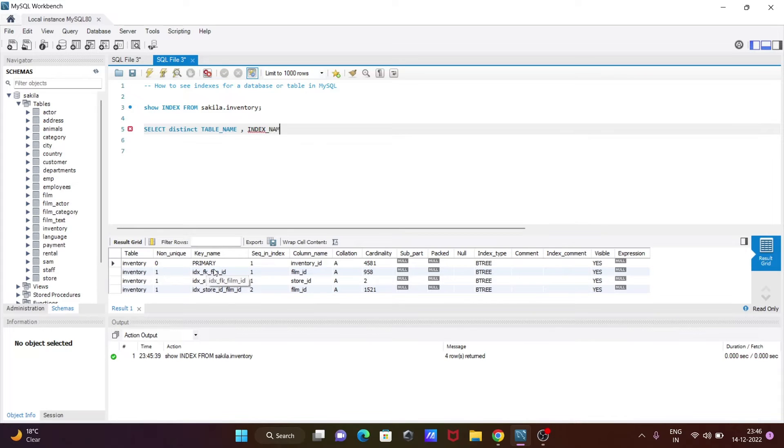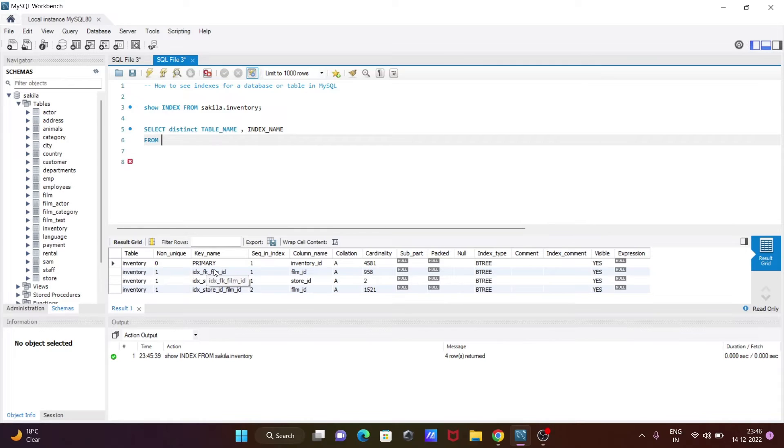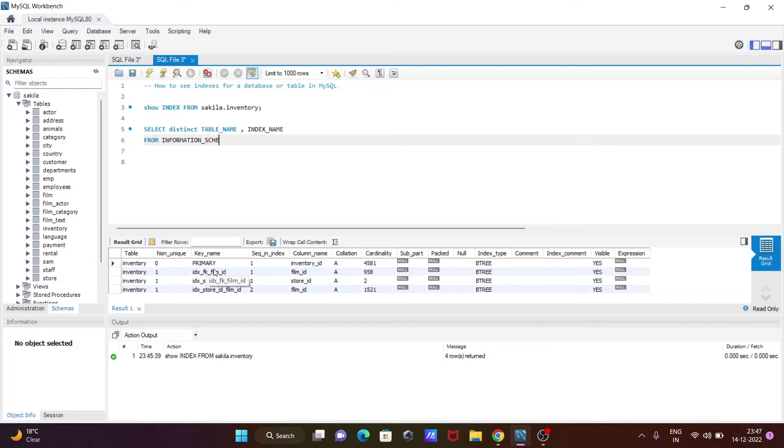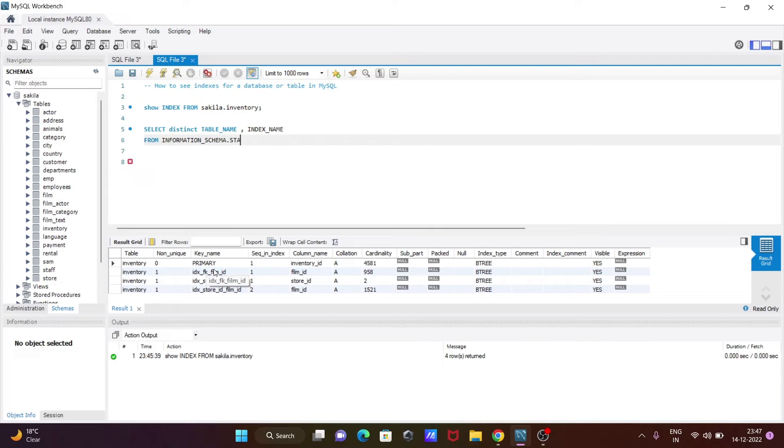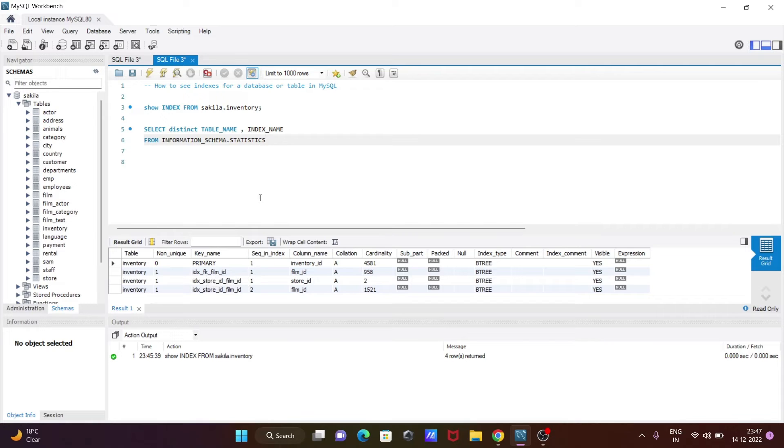FROM information_schema dot statistics. If I execute this query...